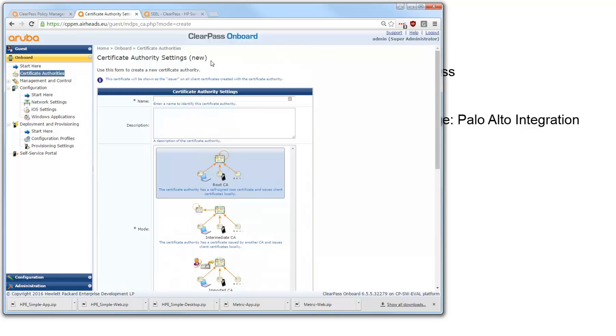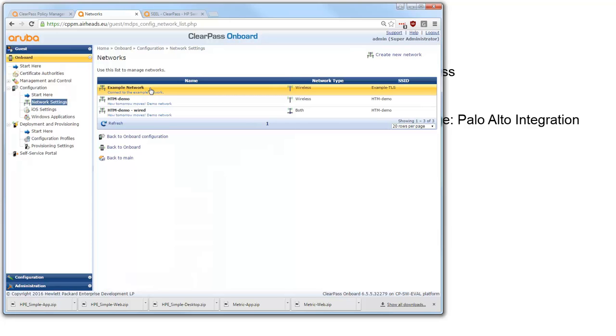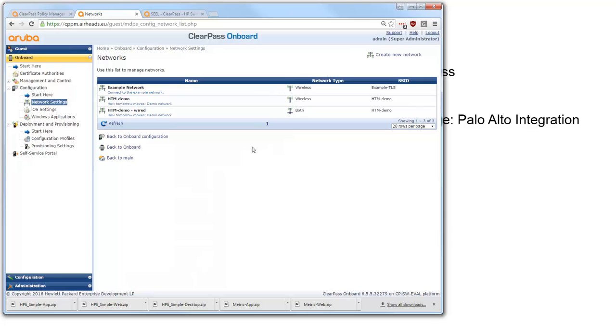When we created the CA then we need to create some network settings. Network settings are the settings that are pushed to the client. Again there is an example network out of the box available. You can change that for your own network. But I typically choose to create a new network and have my own settings. So you recognize it is your own and you have seen all these settings.